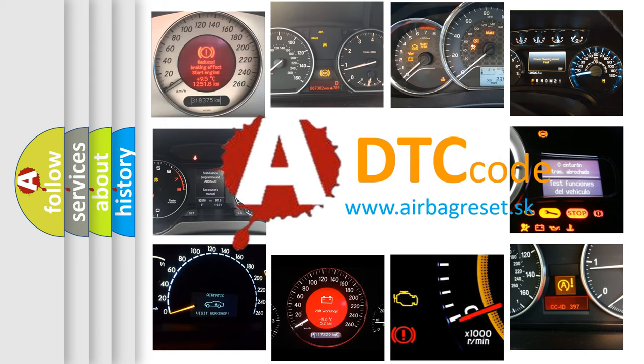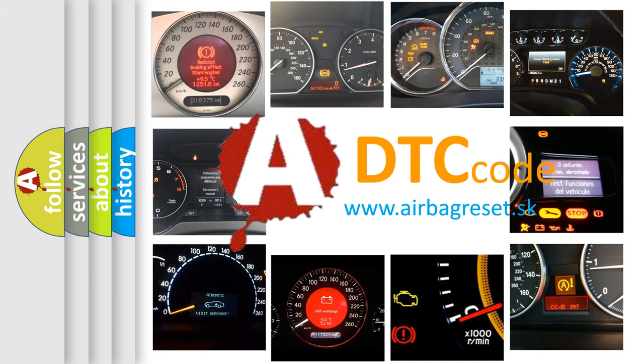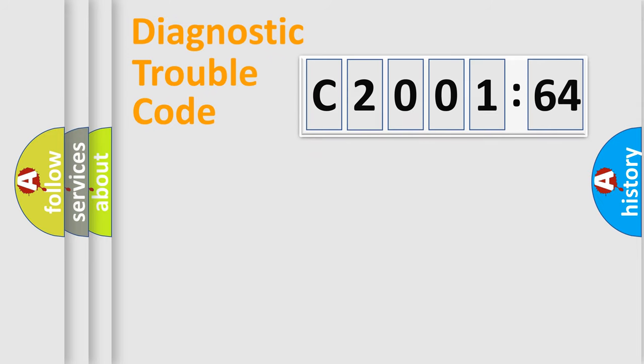What does C2001-64 mean, or how to correct this fault? Today we will find answers to these questions together. Let's do this.